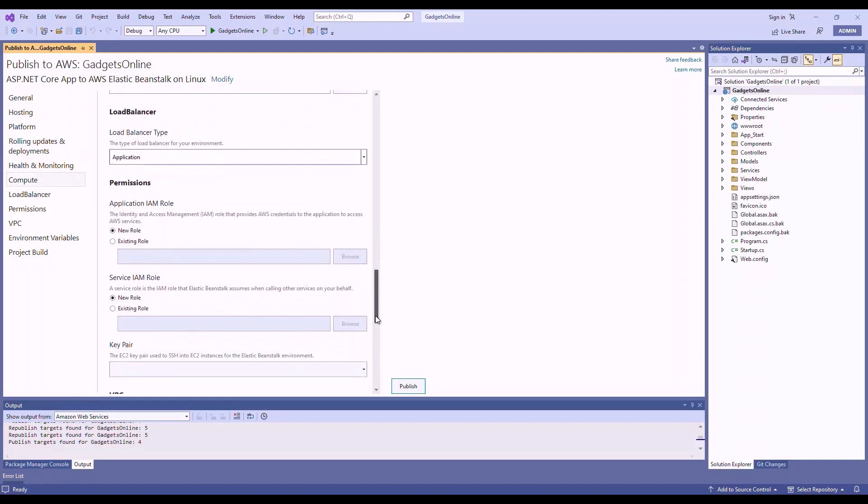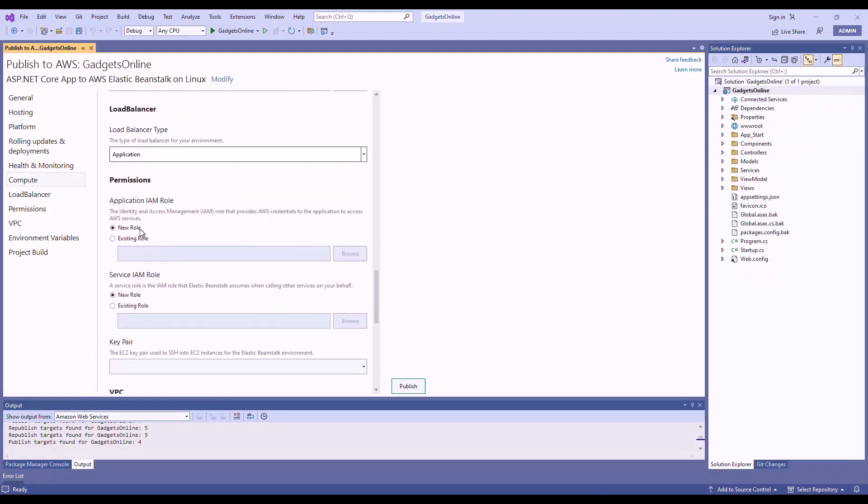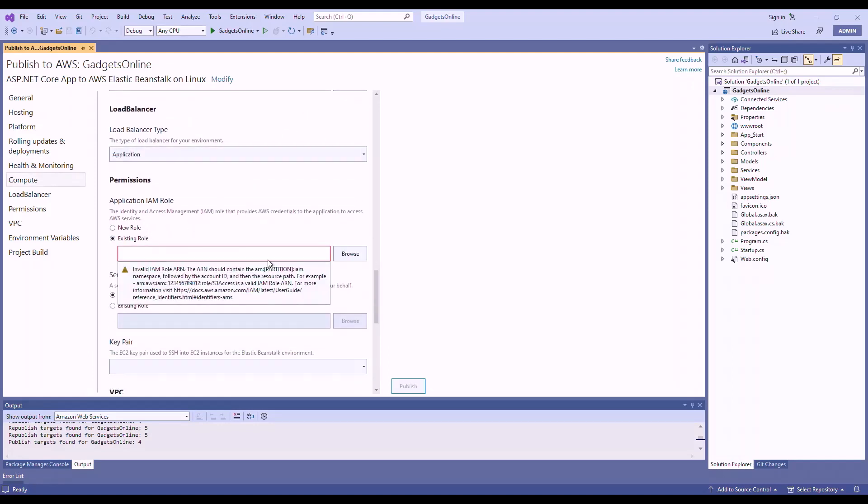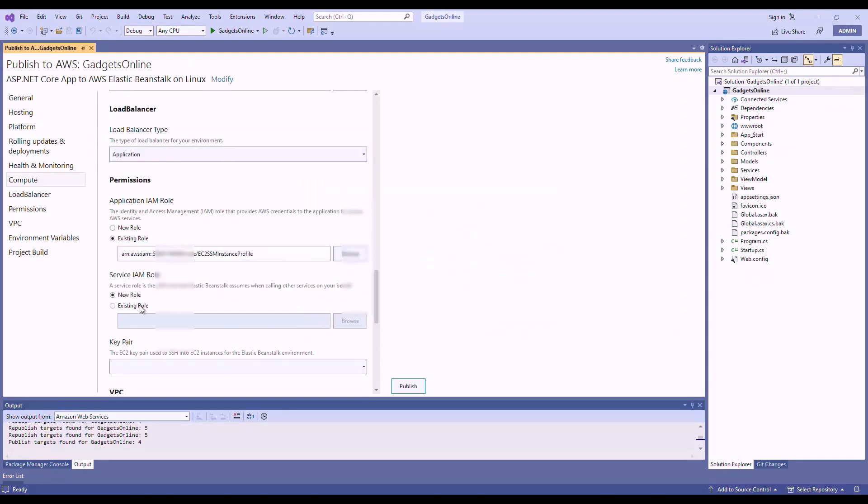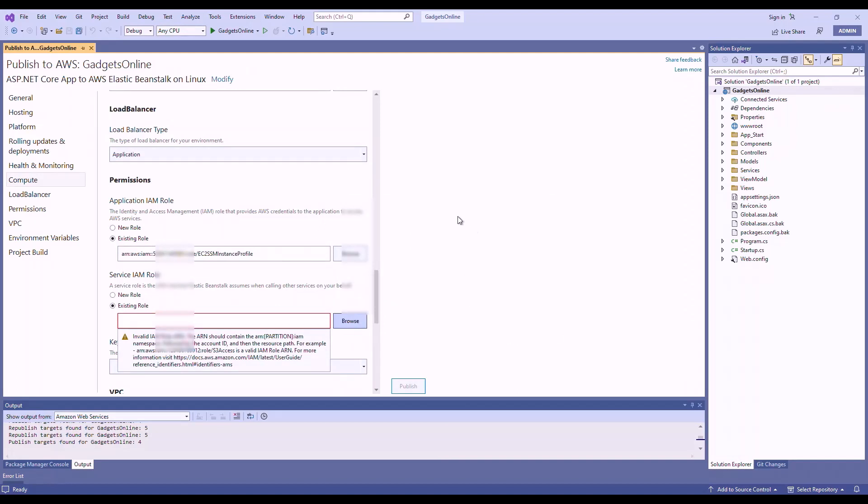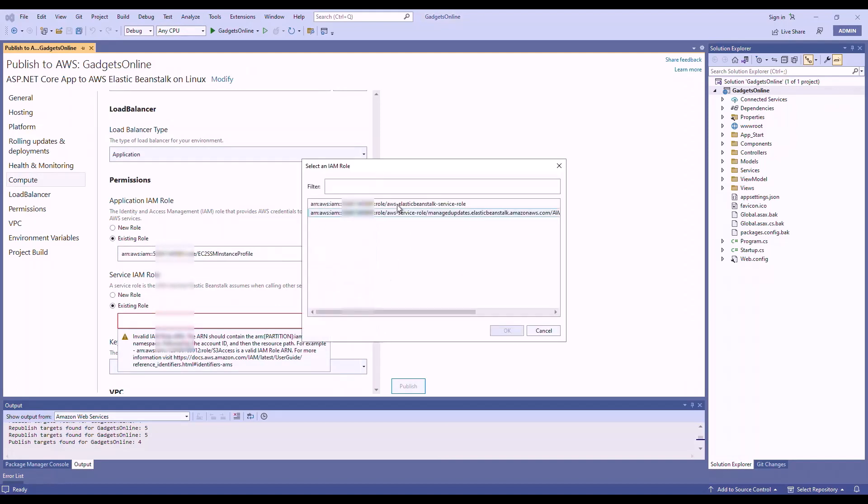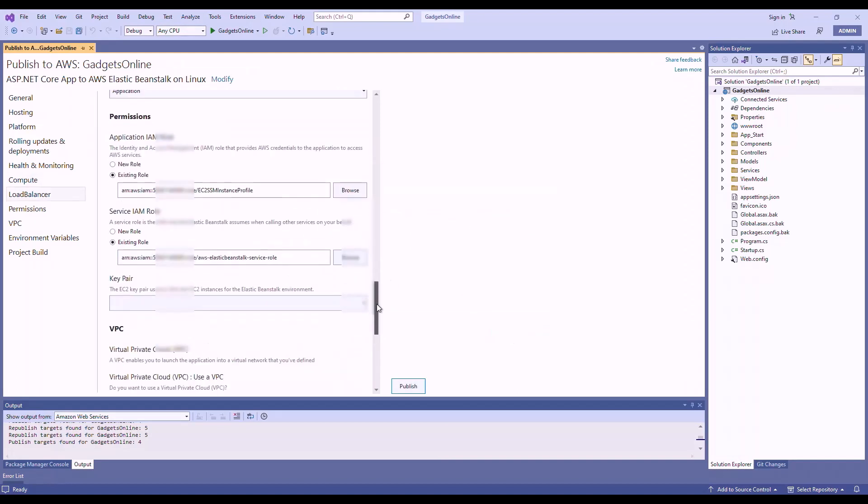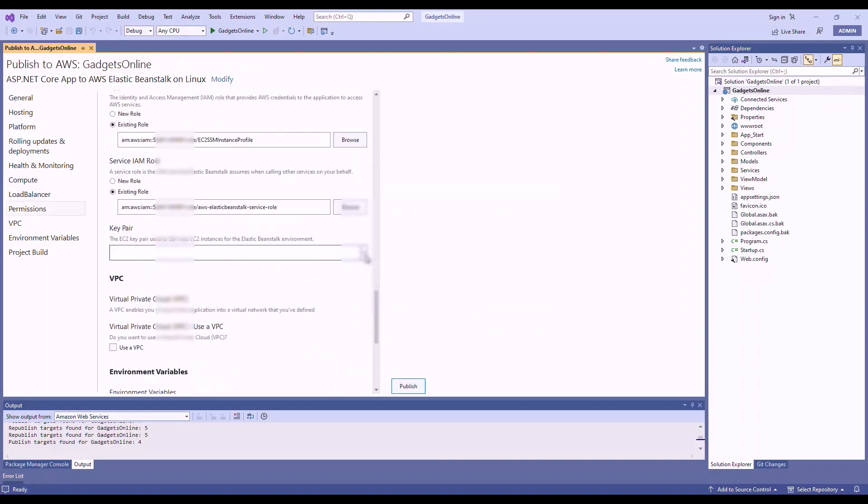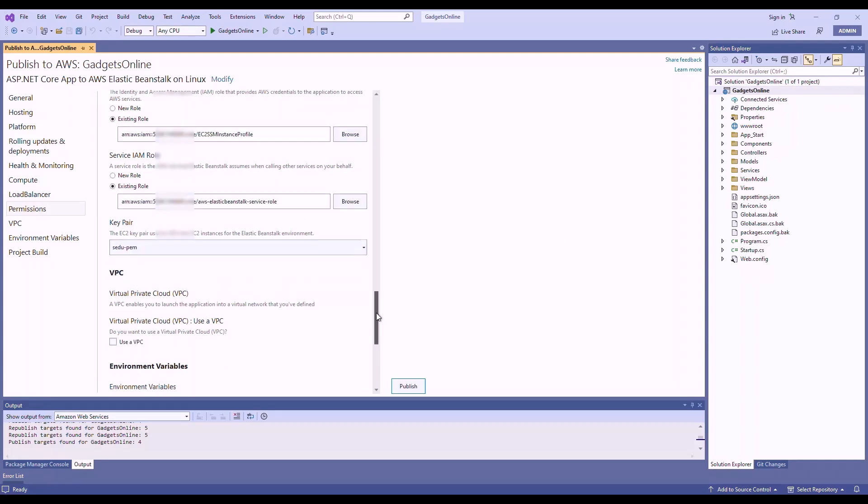Now, I already have an existing IAM role, so I'm going to make use of that. Same for service IAM role. Optionally select the key pair.